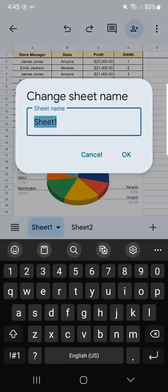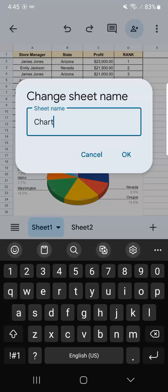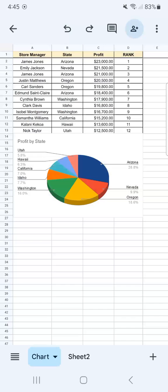Now we can rename our sheet. Let's rename this as Chart. When you're done typing, just tap OK. And there you have it.